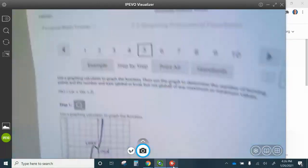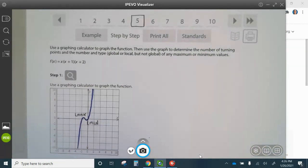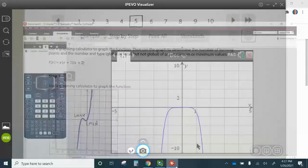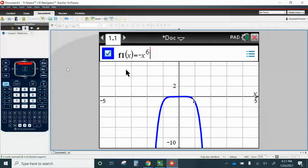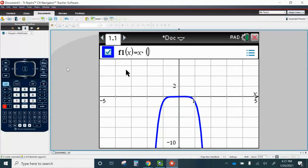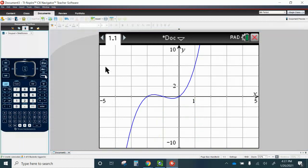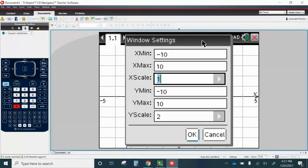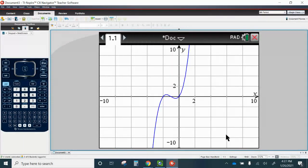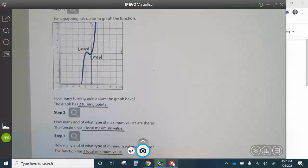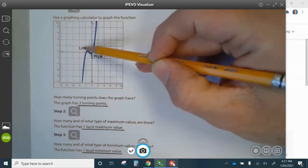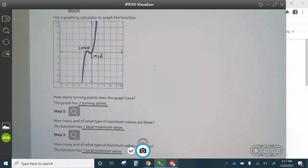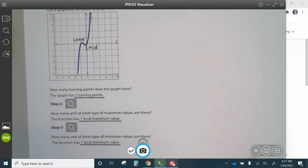Question five. So we're going to press Tab and put X — remember, we have to put the times symbol — parentheses X plus one, parentheses, parentheses X plus two. We want to adjust the window: go to Menu, Window, Zoom, Window Settings. This is negative 10 to 10, scale by 2, and then negative 10 to 10 scale by 2. Press OK. There's your graph. You can see that it has one local min and one local max, meaning it has two turning points. The function has one local maximum value and one local minimum value.